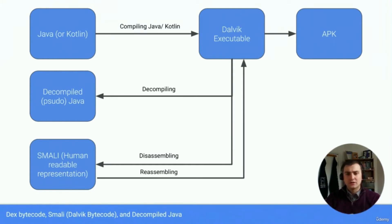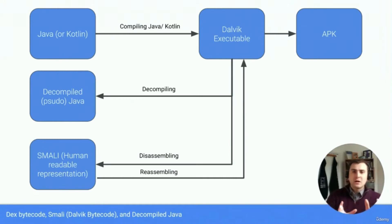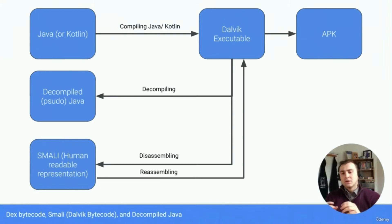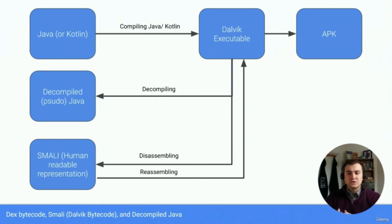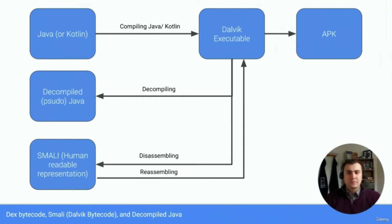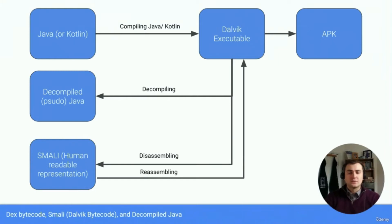We can't decompile that APK, make some changes, recompile it and send it on its way. That's just not how it works. But what we can do is disassemble that Dalvik executable into something called SMALI, which is basically a human readable representation of the Dalvik machine code.